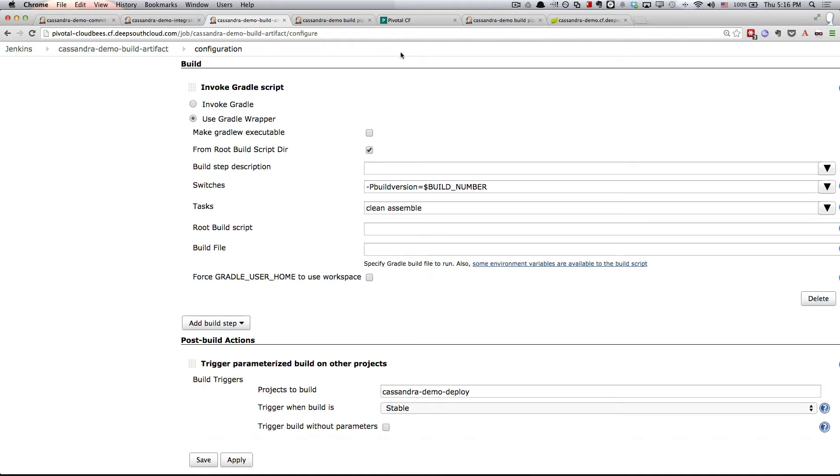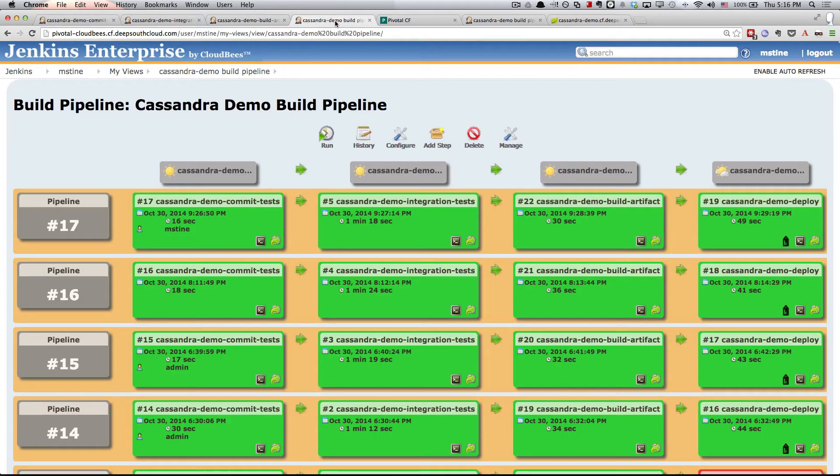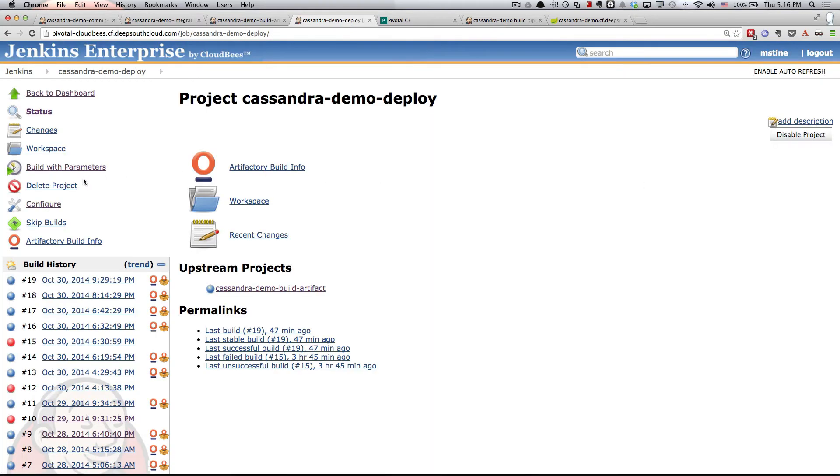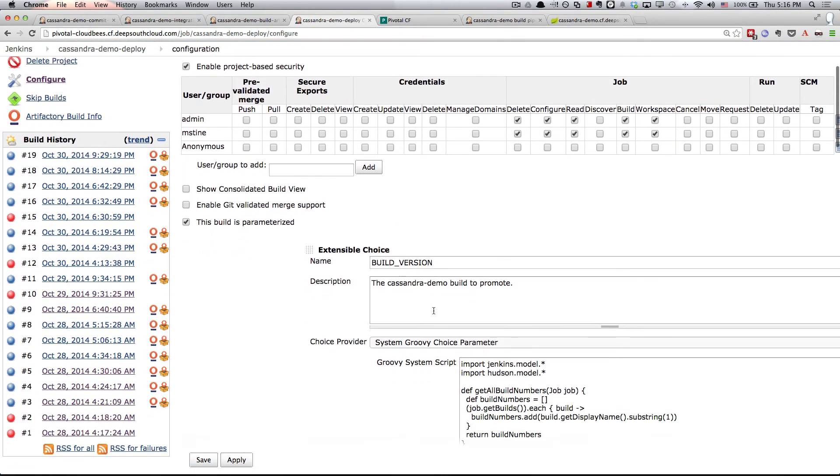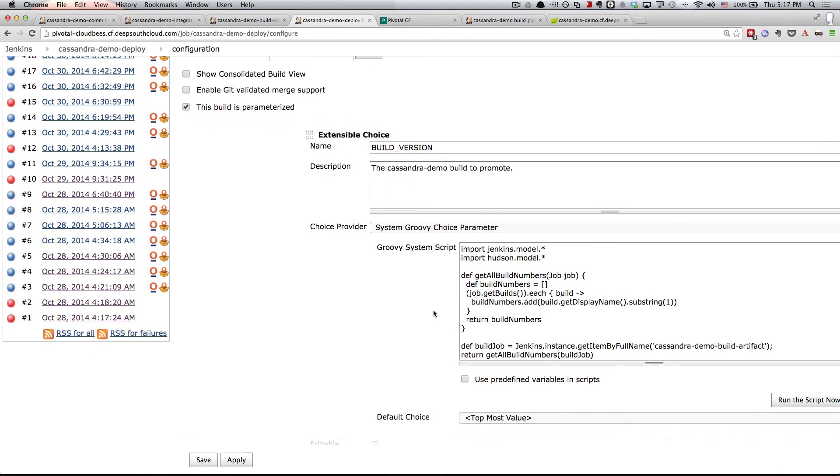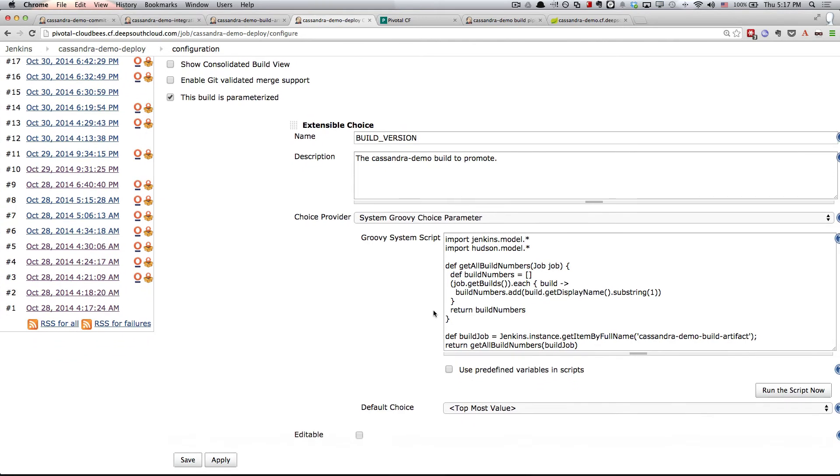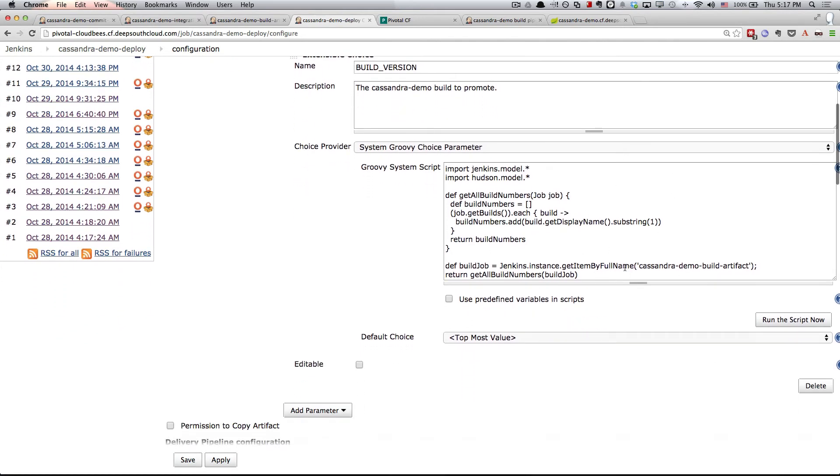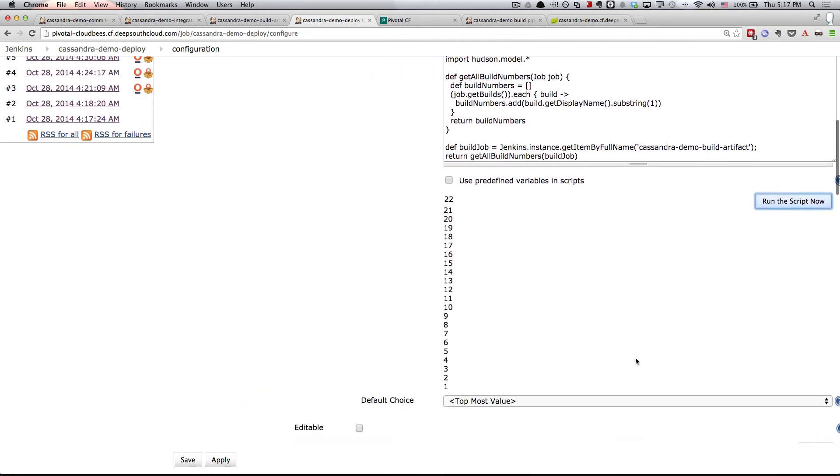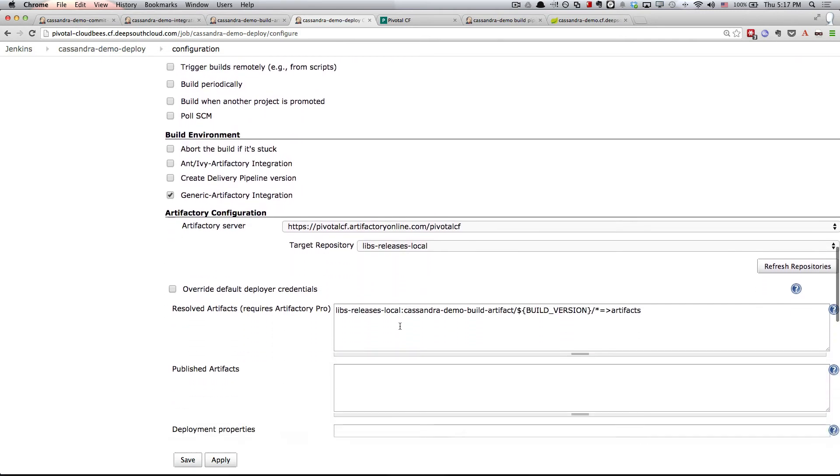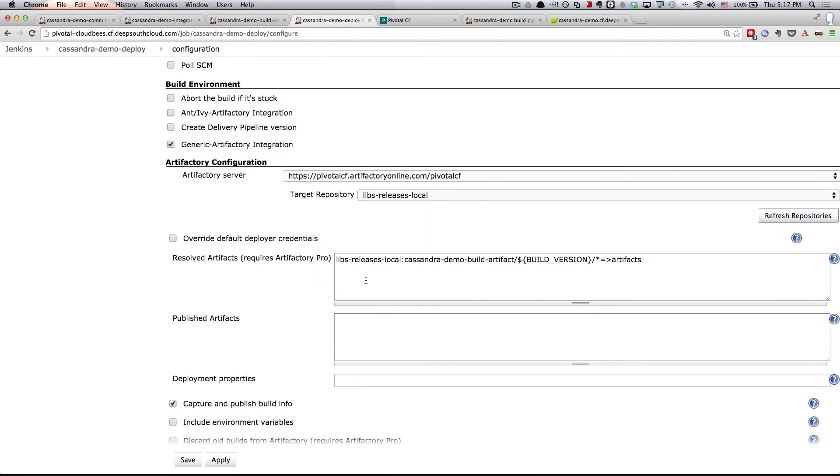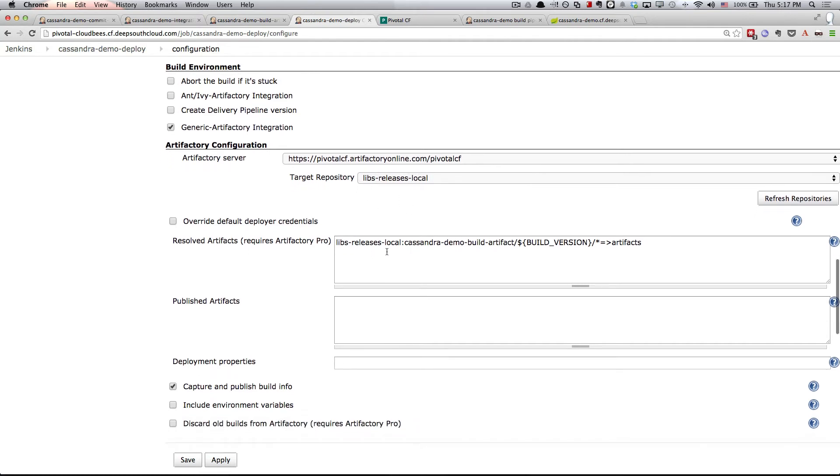Finally, we're actually going to deploy that to Cloud Foundry. So we can drill down here into the demo deploy project. We'll see right off that this is a parameterized build that expects a build version. What this allows us to do is to pull all of the build numbers from the upstream project. This will allow us, if we were to run this right now on demand, we could actually choose from the available build. If I run this Groovy script that's pulling the build numbers here, you're going to see that it pulls all of the available build numbers for the upstream build artifact project. That's quite convenient. We also have our generic Artifactory integration turned on that's going to allow us to pull libraries from Libs Releases Local.